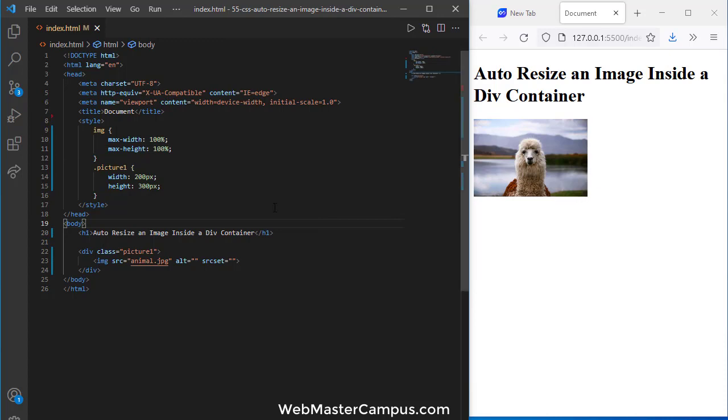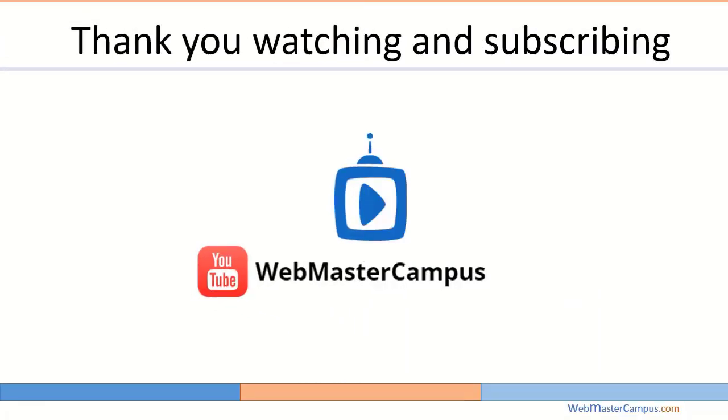The image resizes according to the pixels that you defined. So this is how we can auto-resize an image inside a div container. Thank you for watching this video. Please like and subscribe to my channel.